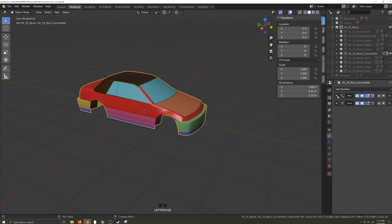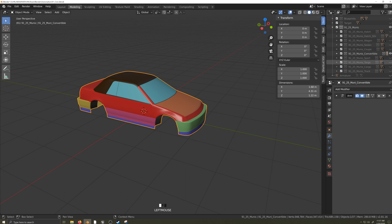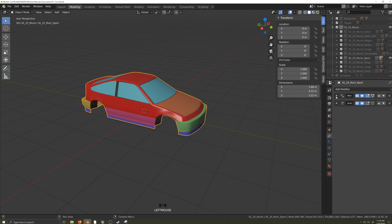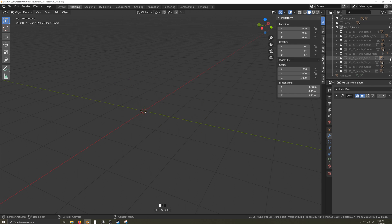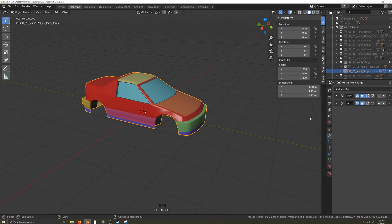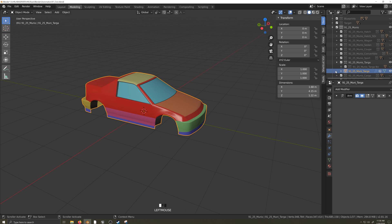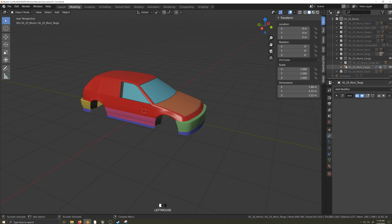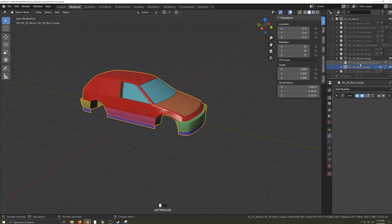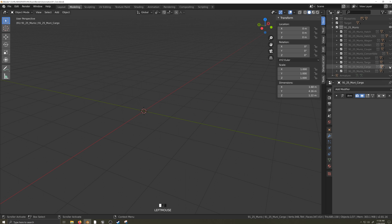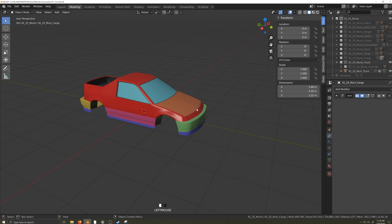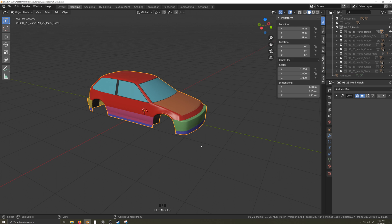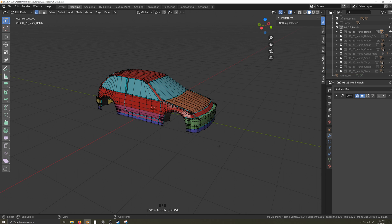Before we begin, we will apply the mirror modifier on all our variants, as well as any shrink wrap, bevel, or any other modifiers you have open, except for the armature modifier. You will not apply the armature modifier at any time during this process.